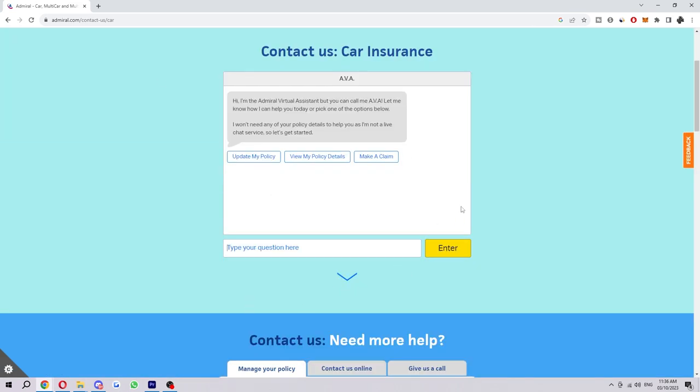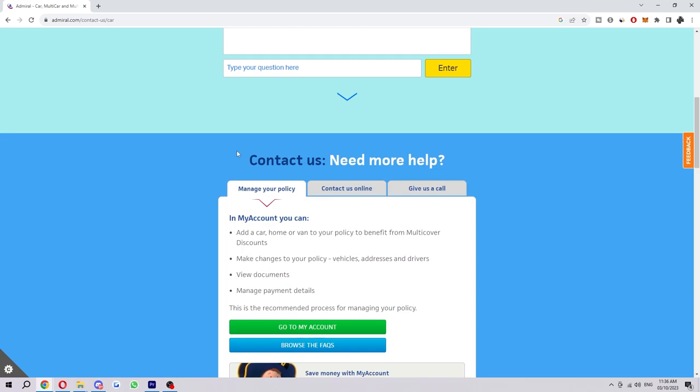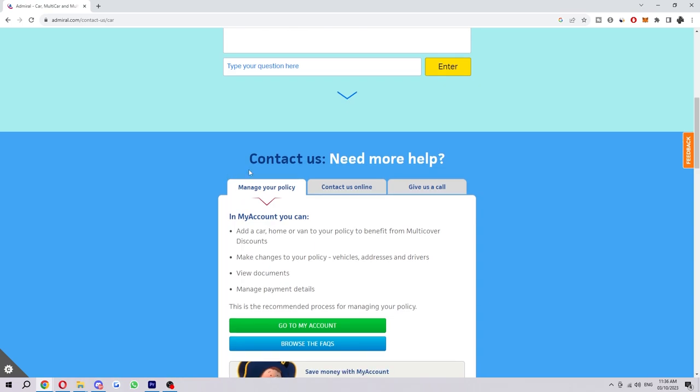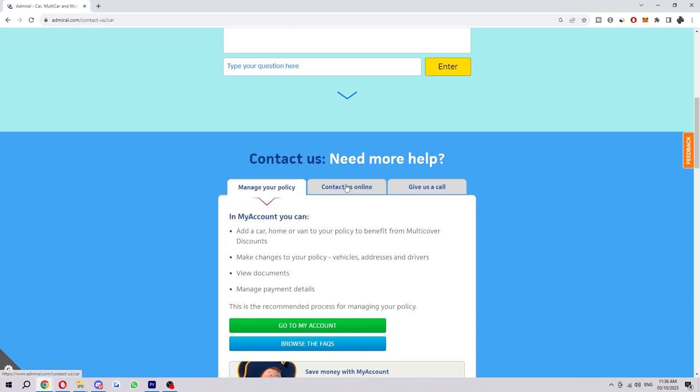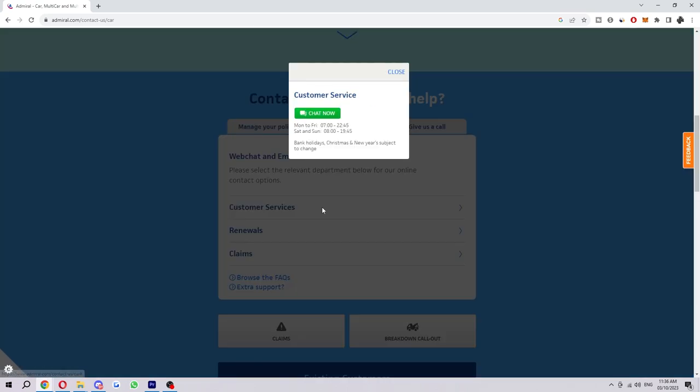From here, we just want to scroll past this because this is a virtual assistant, so it won't really help us much. We're going to go down to where it says Contact Us, then choose Contact Us Online, and then choose Customer Service, and then we can choose to Chat Now.